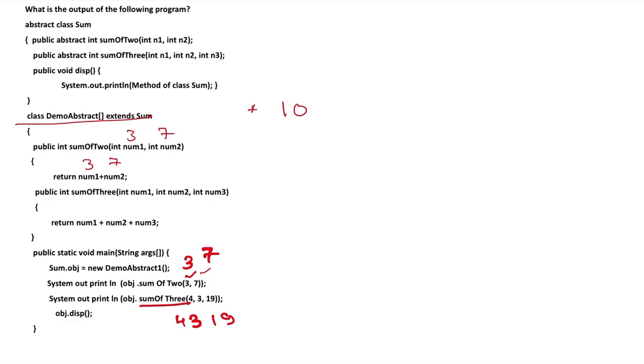Then we move to the second function, sum of 3, which is 4, 3, 19. The sum is returned: 19 plus 3 is 22, 22 plus 4 is 26.